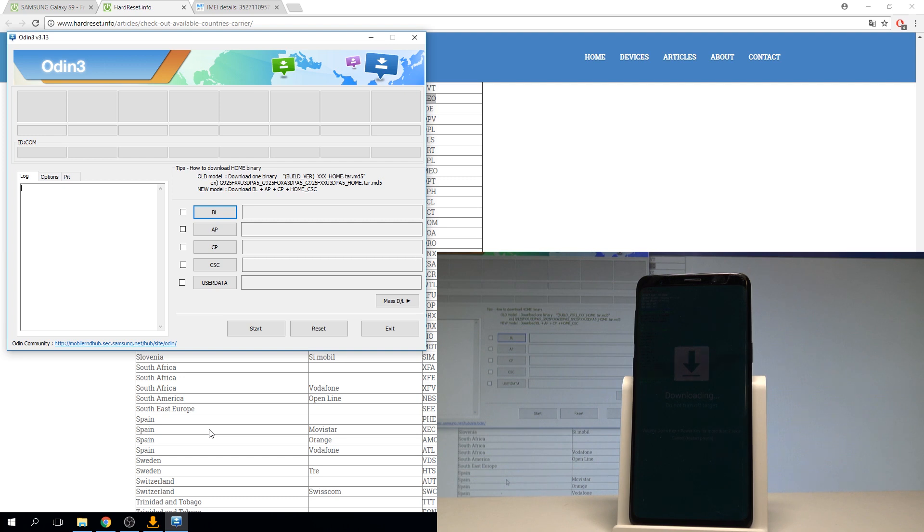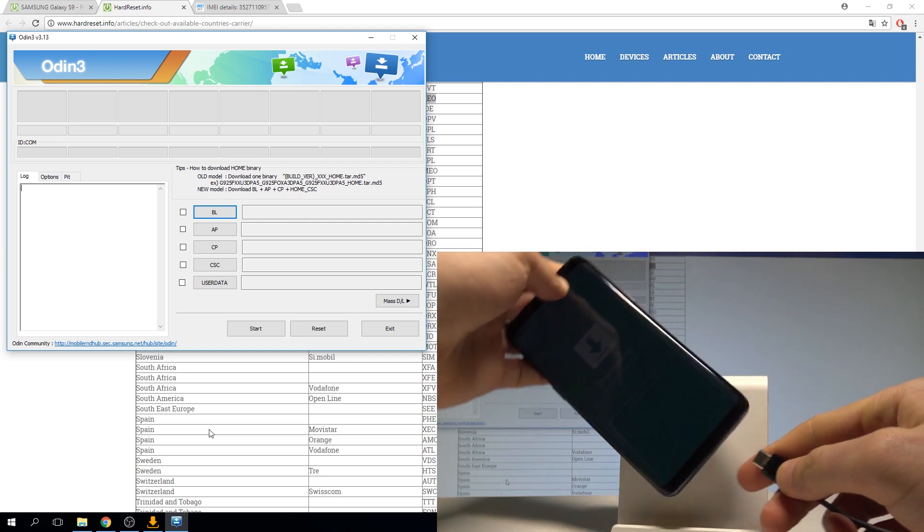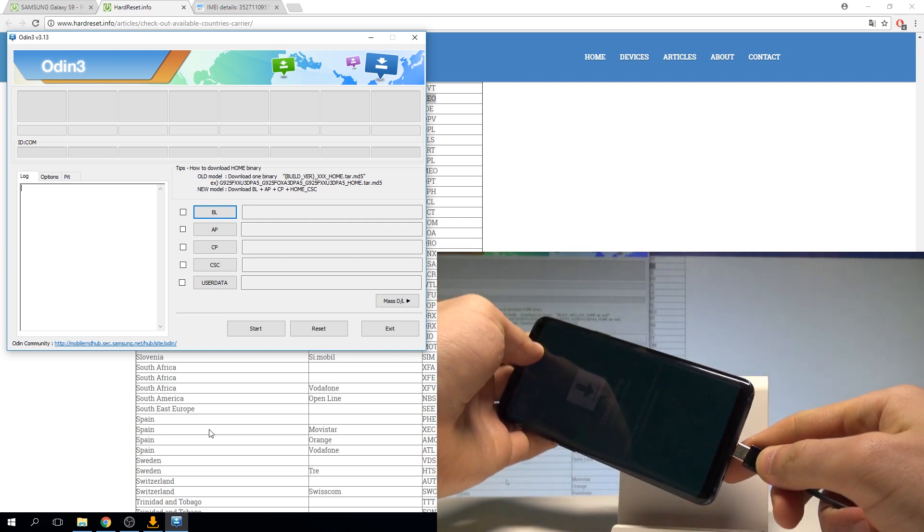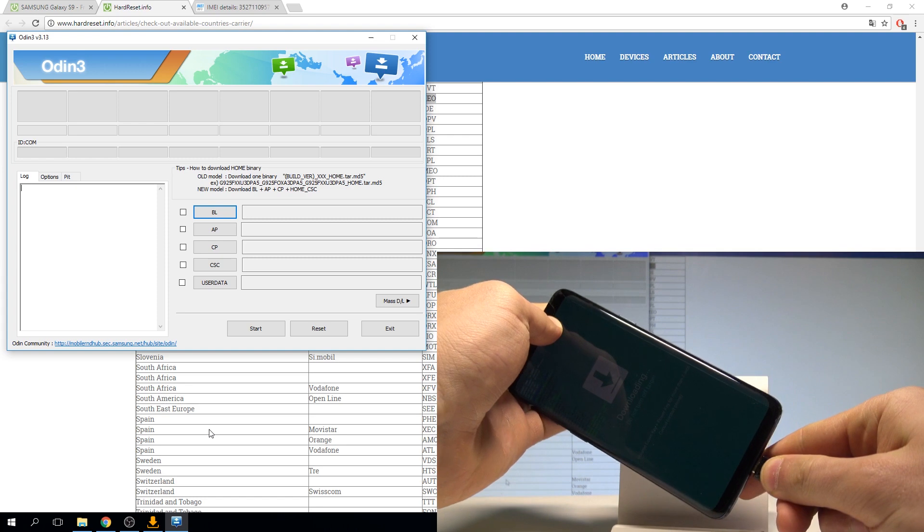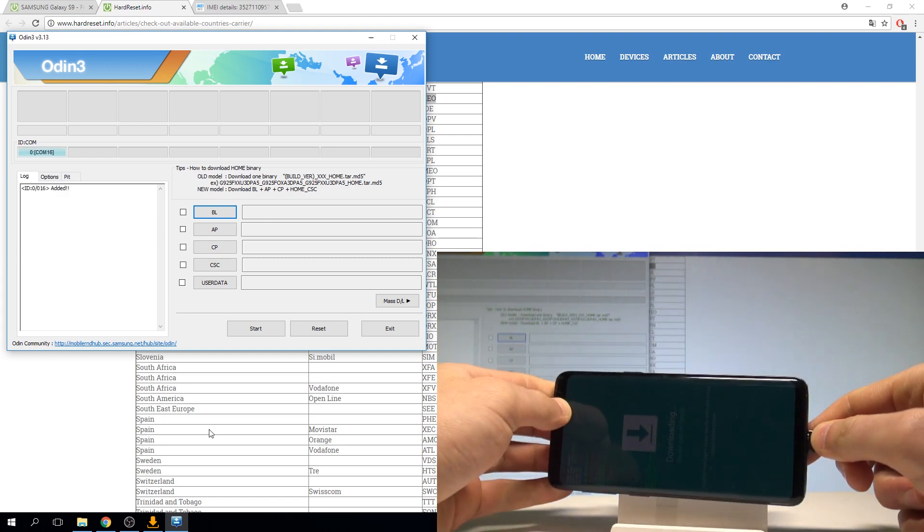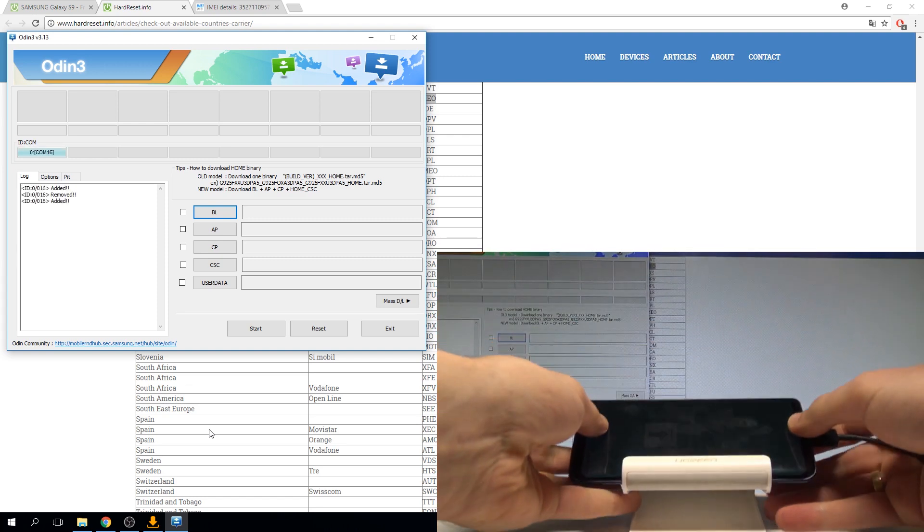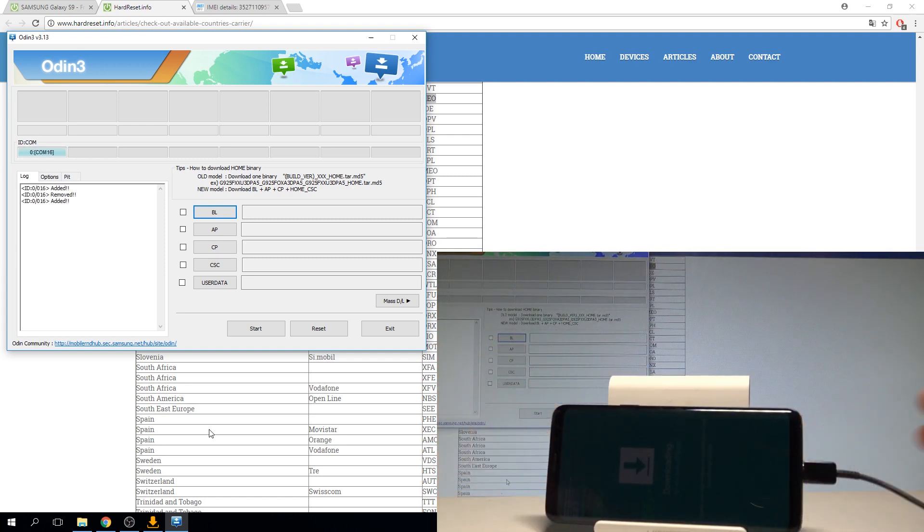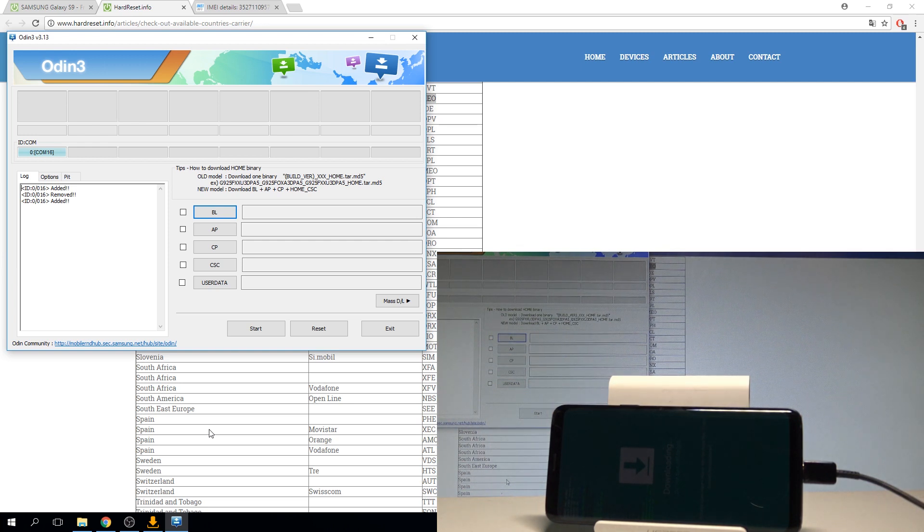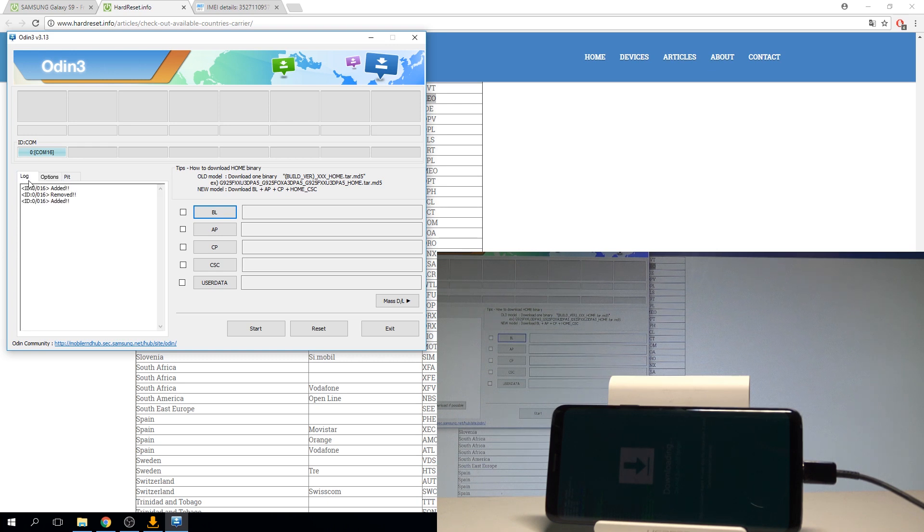Now let's use the USB-C cable to connect my device. Let me just use the USB cable. As you can see on my Odin the device is added. So now let's go to options, choose auto reboot and factory reset time and now let's load the files.